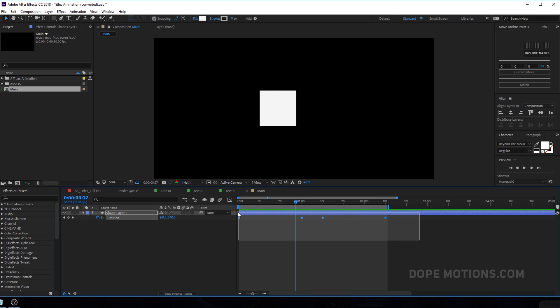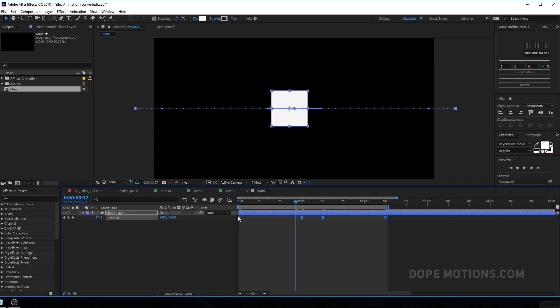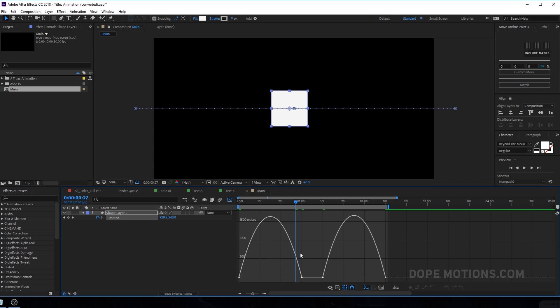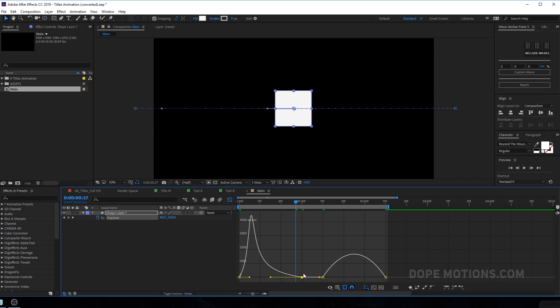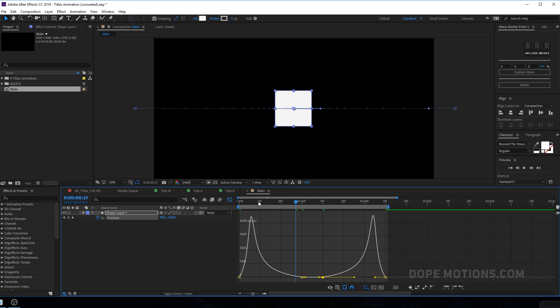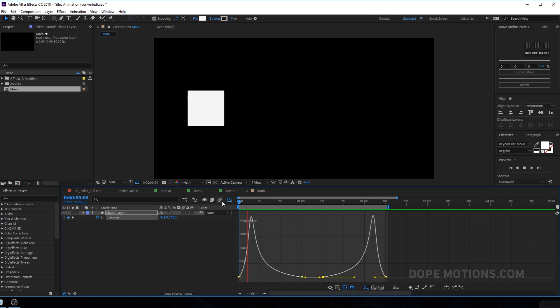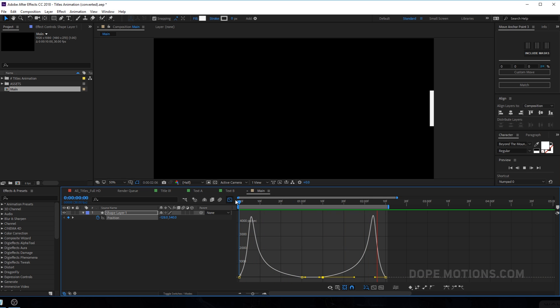So right now we have a really simple animation which looks something like this. Just to make it a bit more interesting, I'm going to select the keyframes and hit F9 to ease it. Go to graph editor and just tweak it up a little bit by holding shift and just dragging this handles. So we have a really little bit of interesting animation.